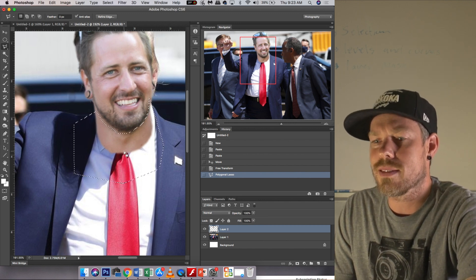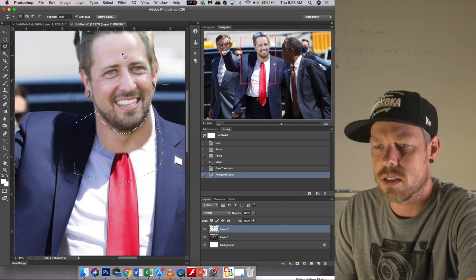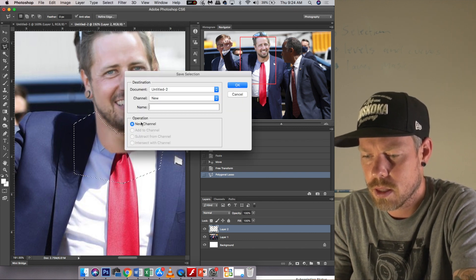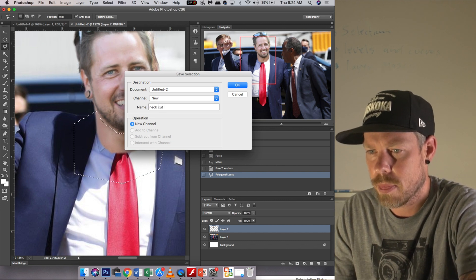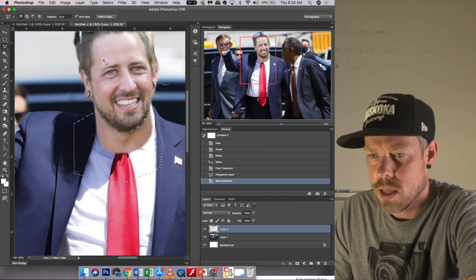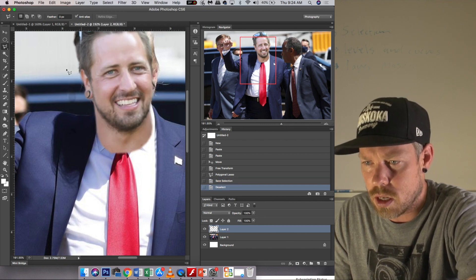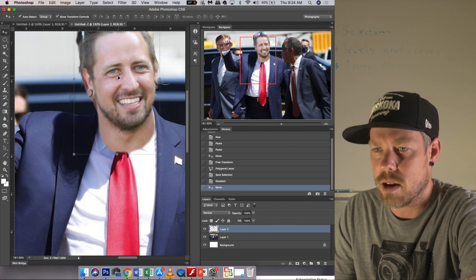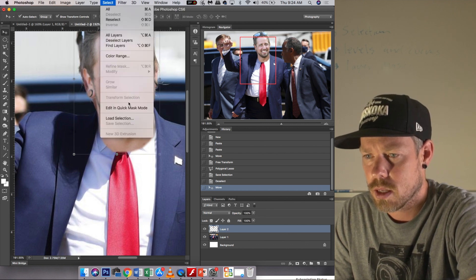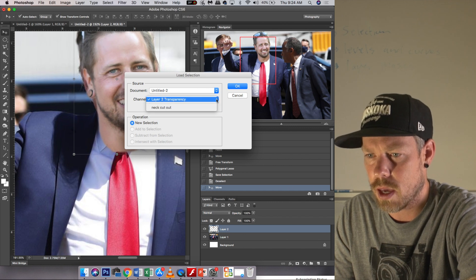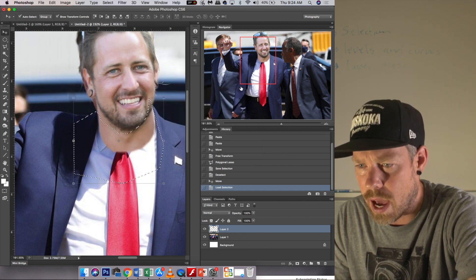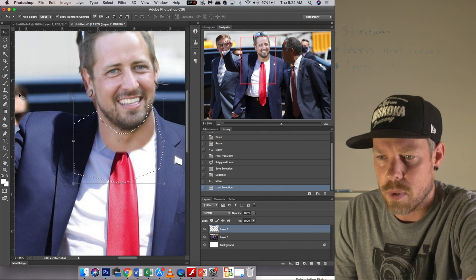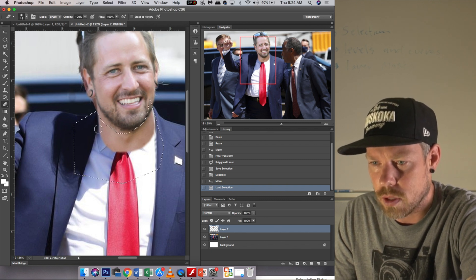Right now I'm kind of stuck, so I'm going to go to Select > Save Selection and I'm going to call it 'neck cutout.' Then I'm going to deselect. I'm going to move Matt's head over just a little bit more so that it's going to fit on Donald Trump's neck. Now I'm going to go Select > Load Selection — neck cutout — and I'm going to actually cut this part out of my brother's neck.